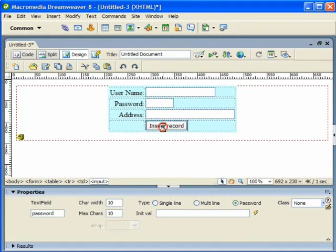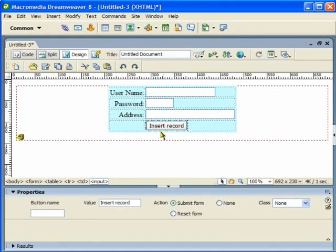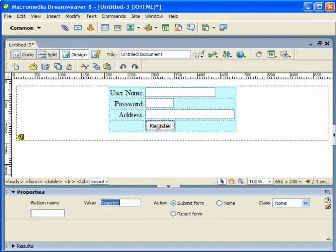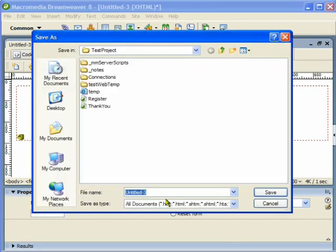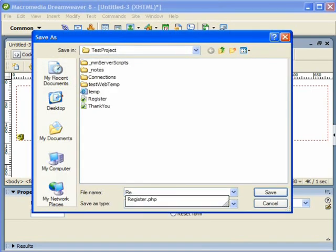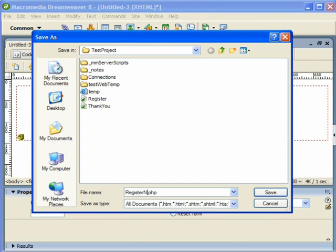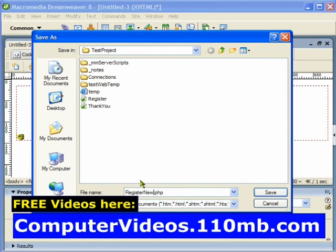For the insert record button I need to change the label to Register. We are done with our form. I am going to save this and give it the name register — saving as new because I have already created one form here.